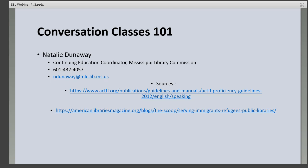My name is Natalie Dunaway, continuing education coordinator with the Mississippi Library Commission. If you have any questions about incorporating ESL into your library, give me a call at 601-432-4057 or email me at ndunaway@mlc.lib.ms.us. I hope you took away some useful information today.